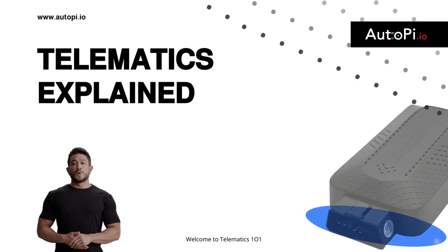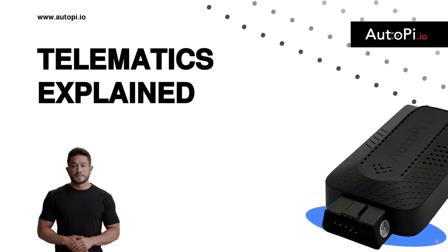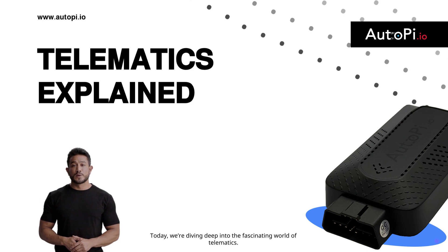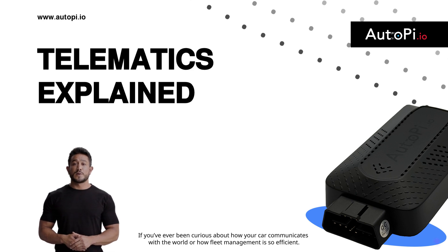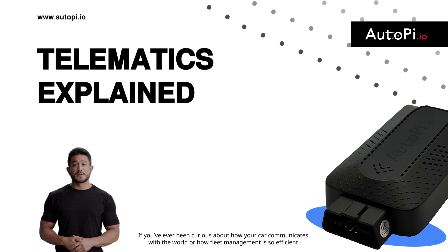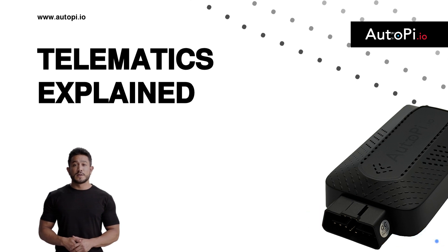Welcome to Telematics 101. Today, we're diving deep into the fascinating world of telematics. If you've ever been curious about how your car communicates with the world, or how fleet management is so efficient, you're in the right place.